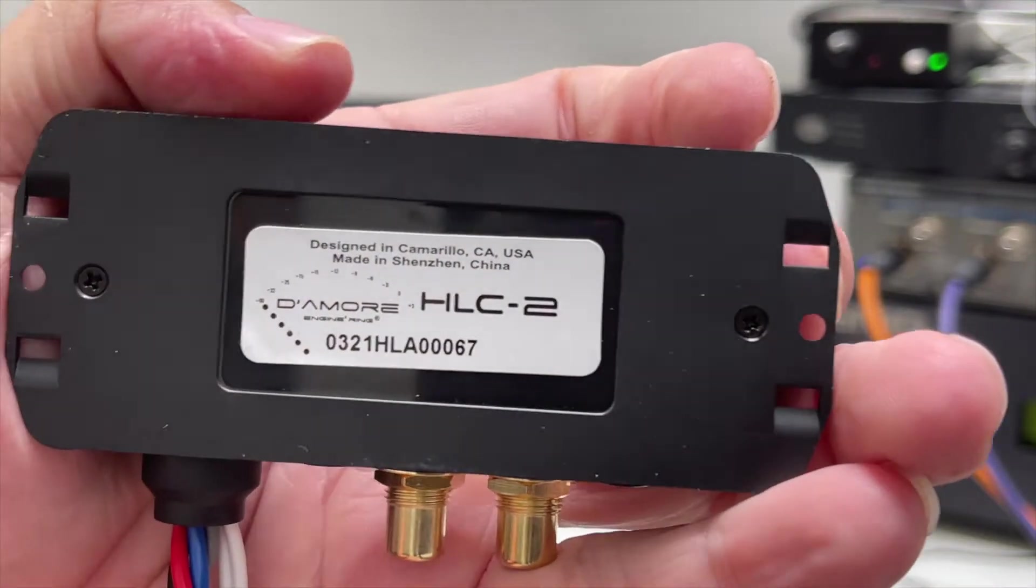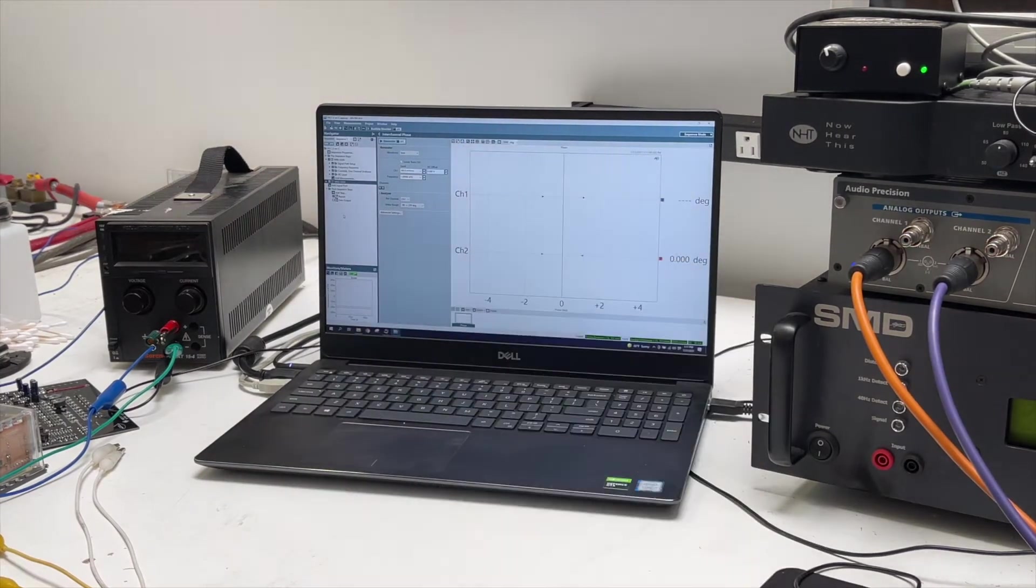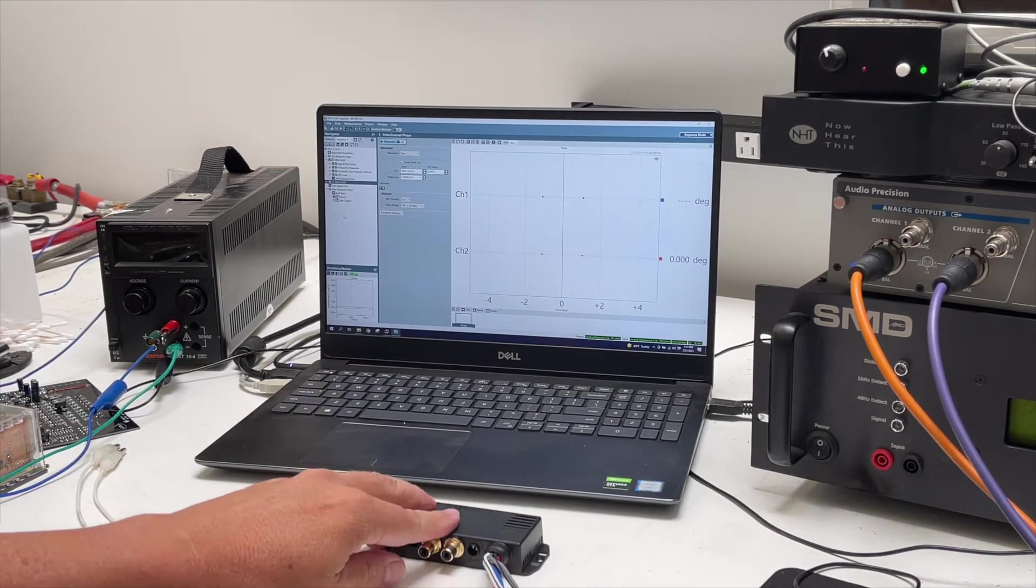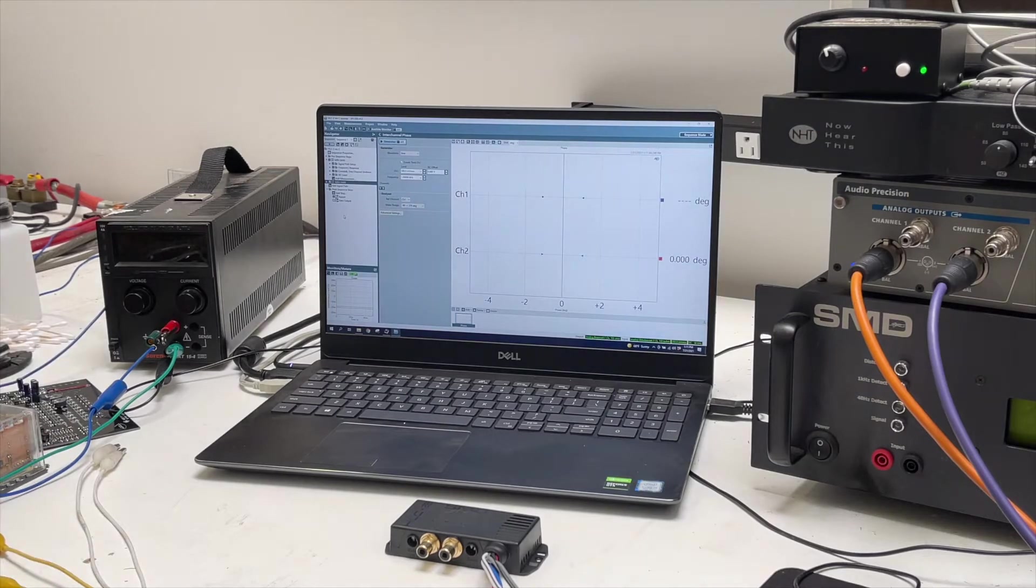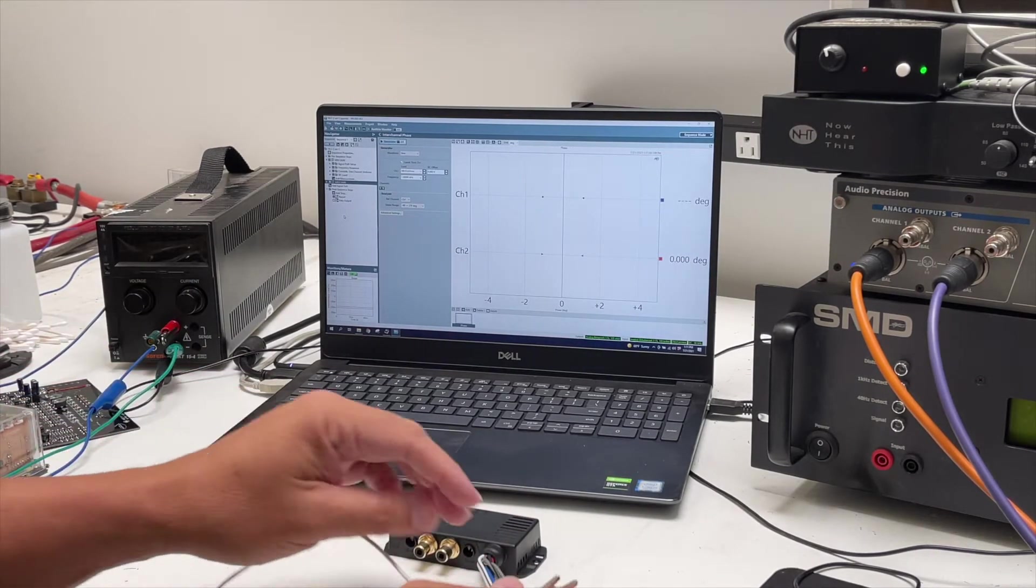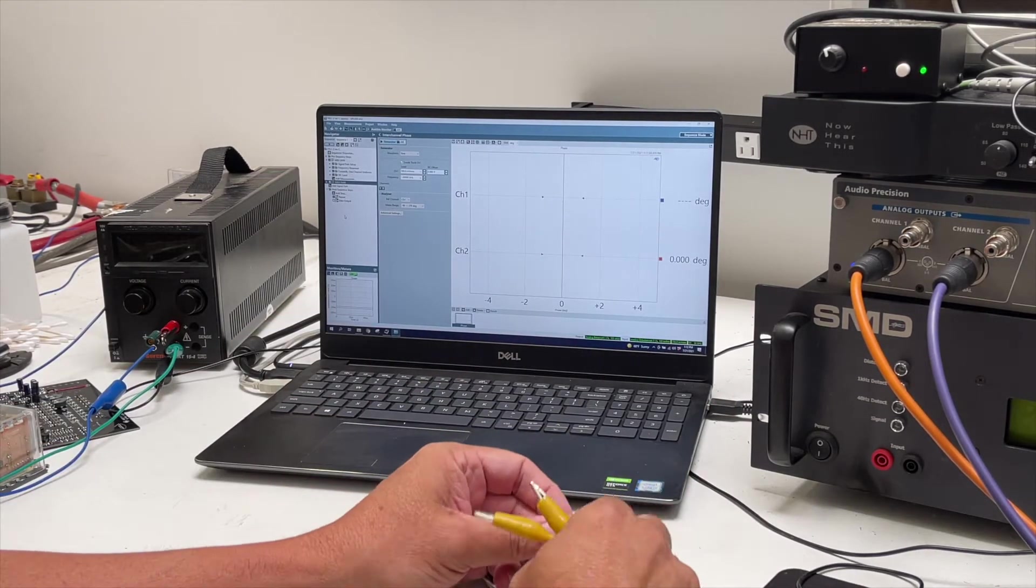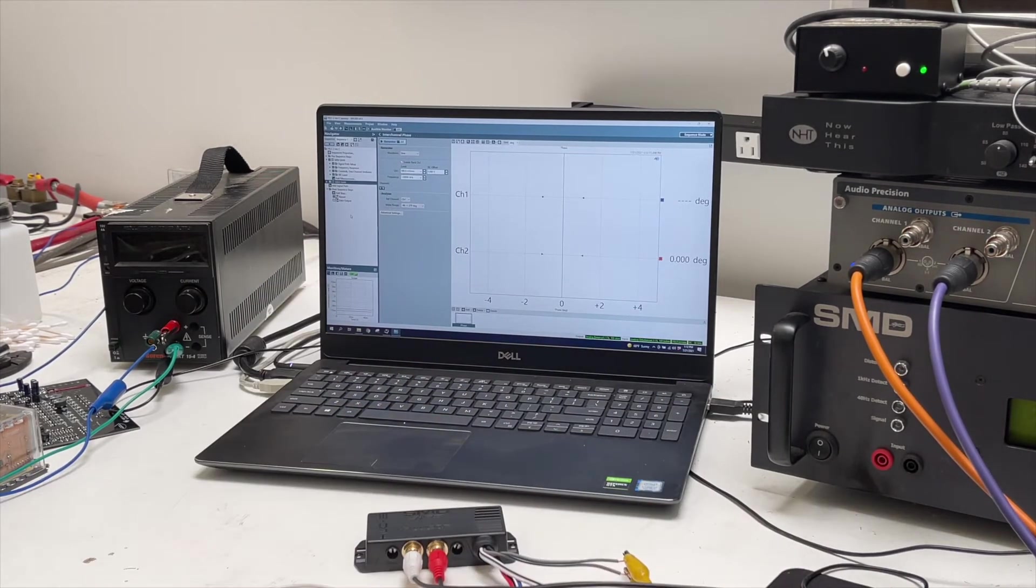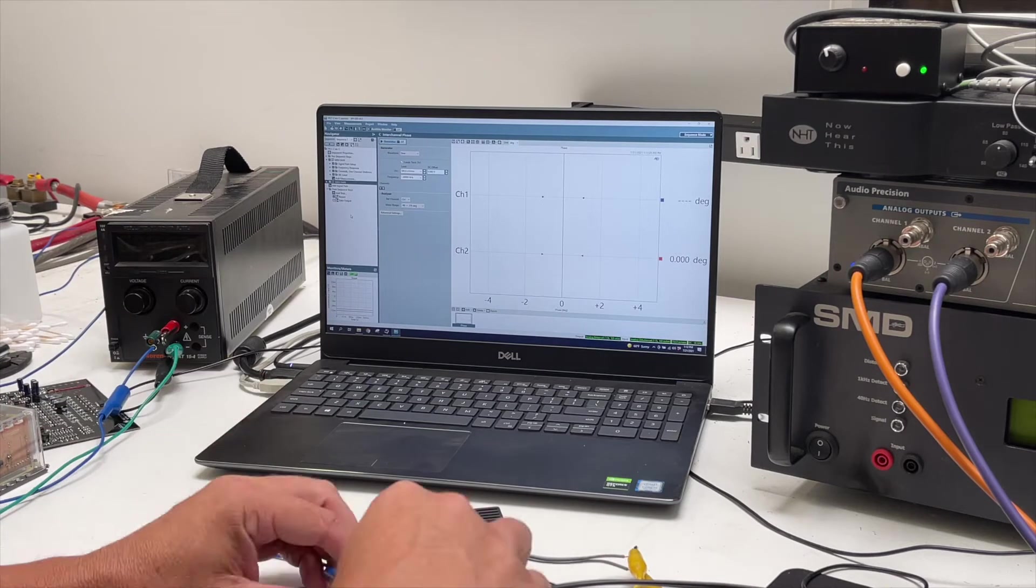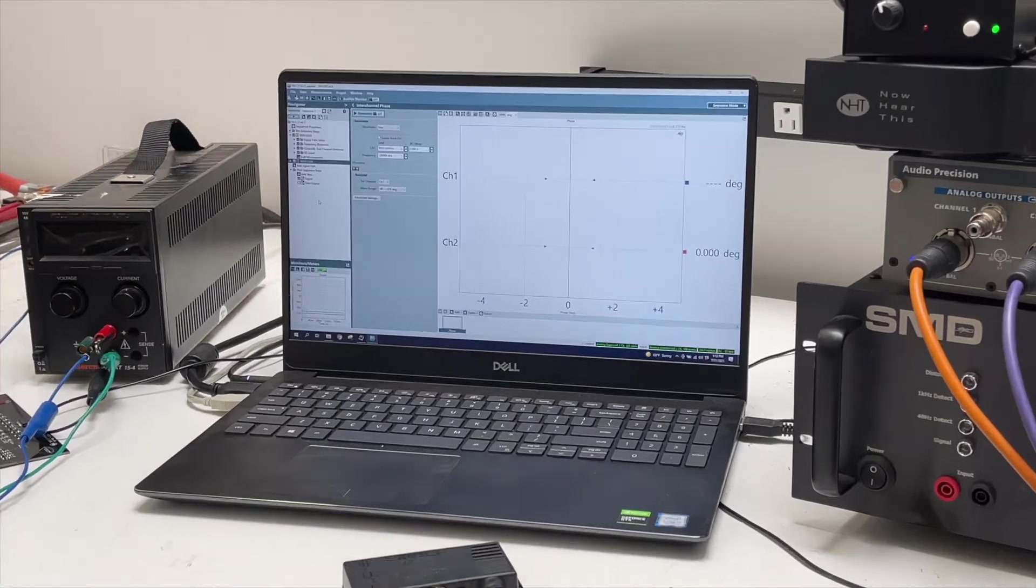I'm going to hook it up on the bench to my Audio Precision so we can take some measurements live and I can show you guys what I'm talking about. I'm going to speed through this, connecting it up. When I get it turned on, I want you to check out the current on the power supply.